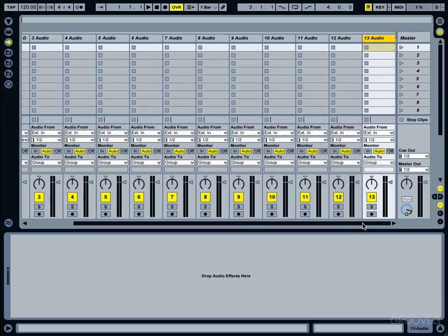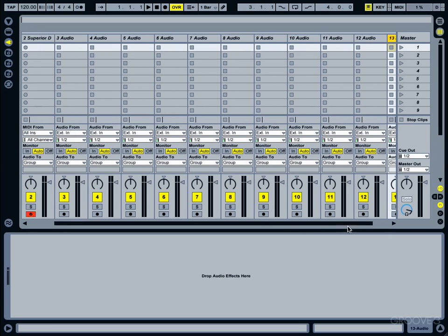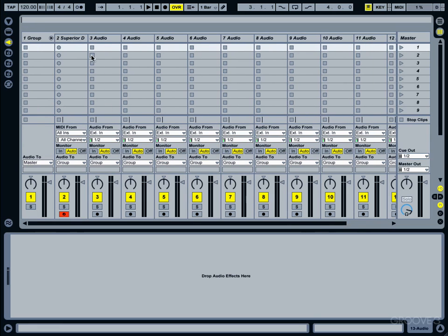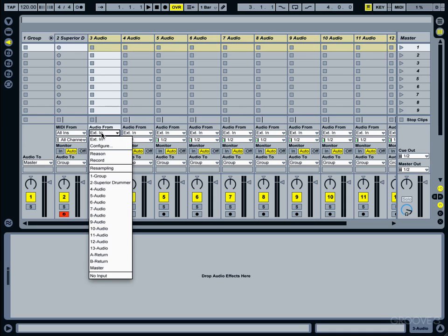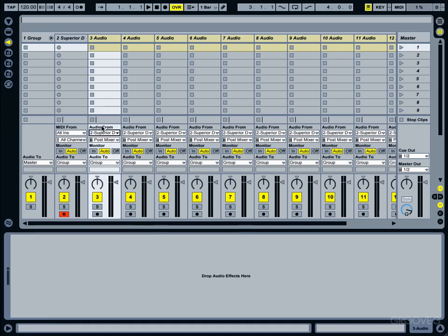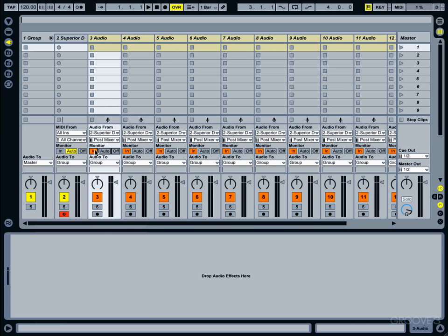I'm going to choose the last audio channel, select it, and now I'm going to press and hold my Shift button and select the first audio channel. Now what I want to do is receive audio from Superior. That just changed all my channels. Another thing that I want is to turn all channels to Monitor In.